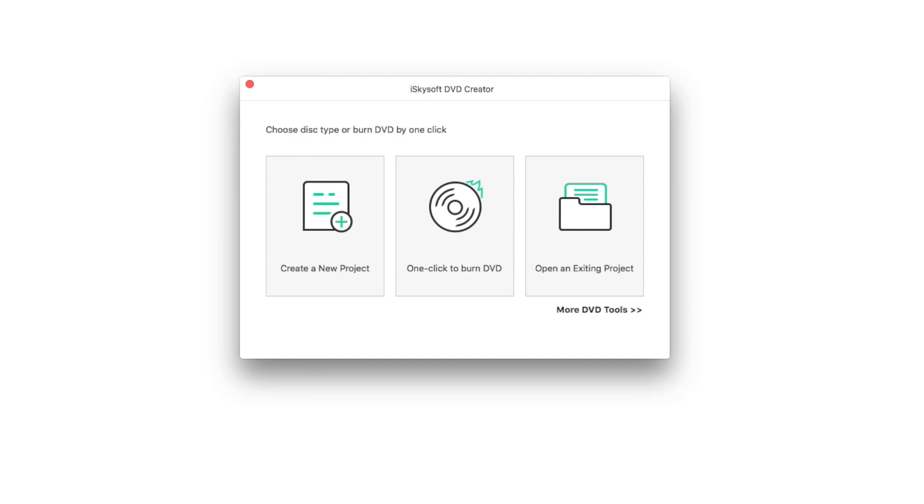After downloading and installing DVD Creator for Mac, run this program. You'll see the main window. Create a new project to start.